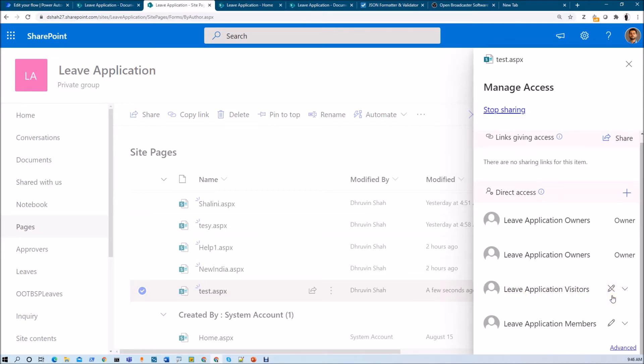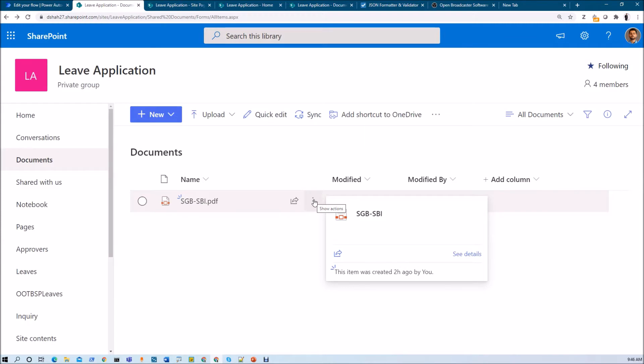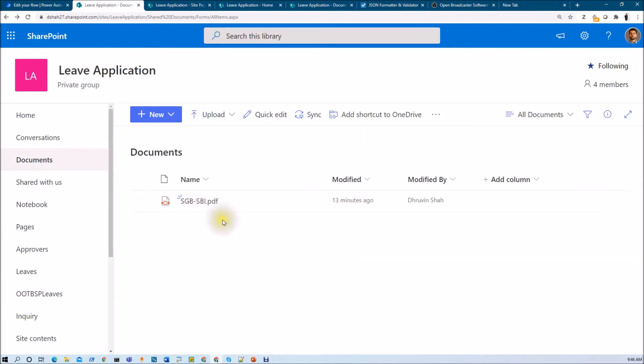The second requirement is: whenever I am uploading any document to my document library, the visitor group should not be able to access or view that particular document. Basically, I want to remove all visitor permissions whenever a new document is uploaded to my SharePoint document library or site pages. This is simple, straightforward, and easily achievable with the help of Power Automate or Microsoft Flow.